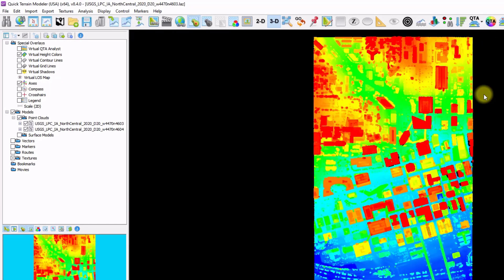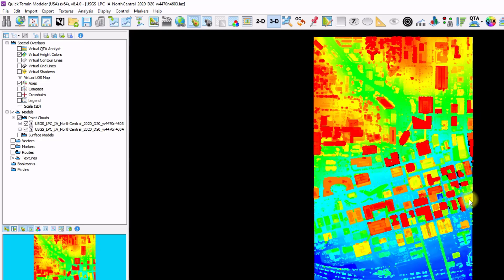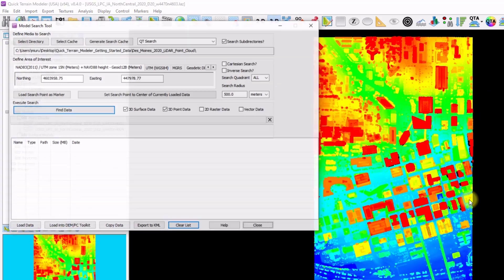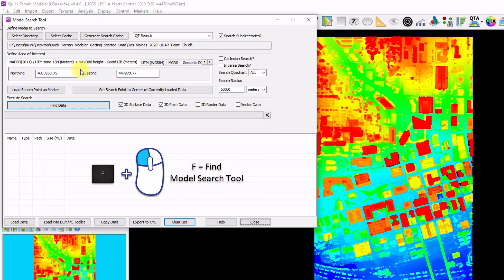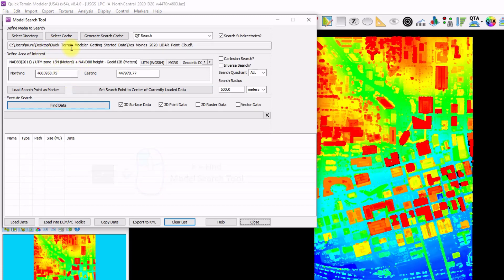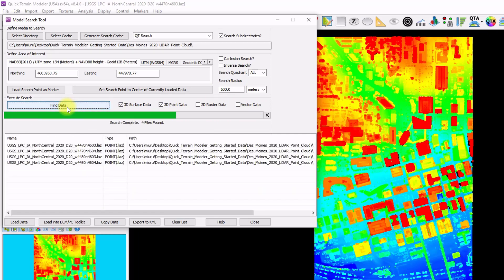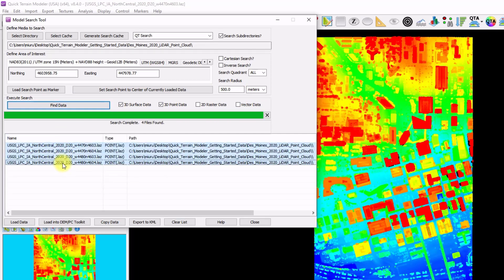A third way to load in data is utilizing the Find Model tool. I'm going to hover my mouse over the edge of the two files that are loaded and click the F key, and then it opens up the Model Search tool. It pre-populates with the cursor coordinate. You enter in which directory or cache file you want to search, what kind of data you want to find, and any kind of search radius, and click Find Data. You can see it found four files. I'm going to select these four files and click Load Data.